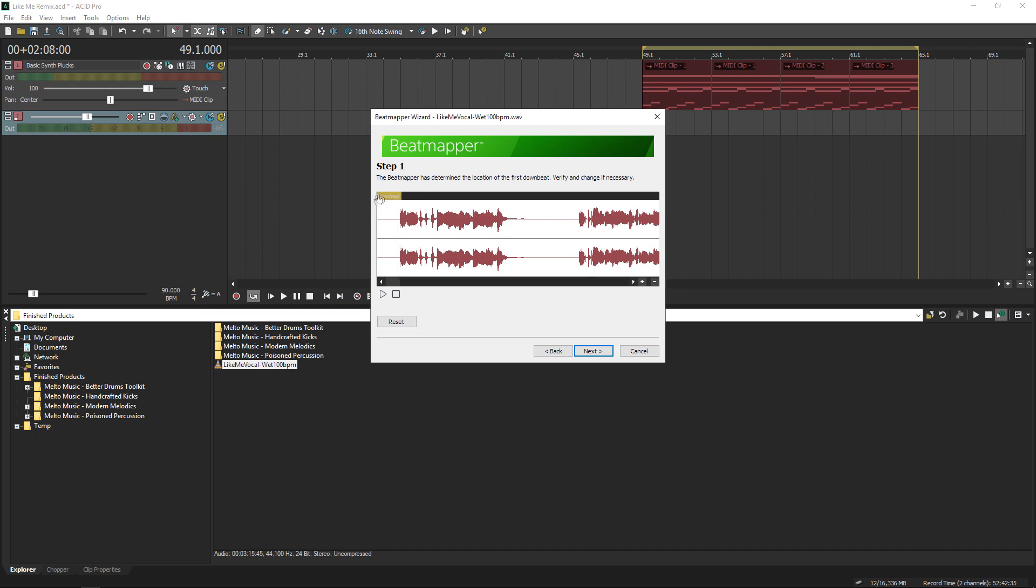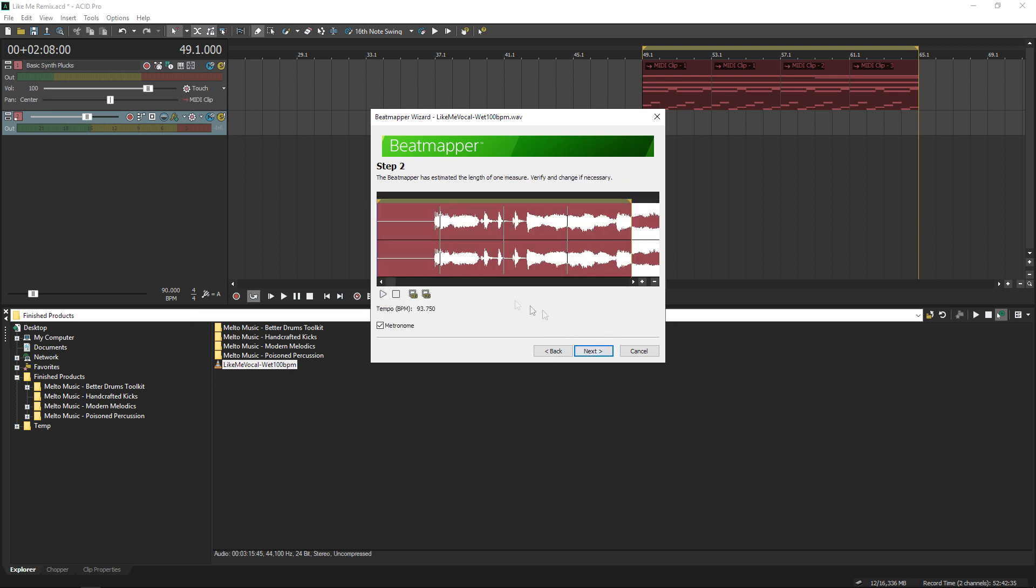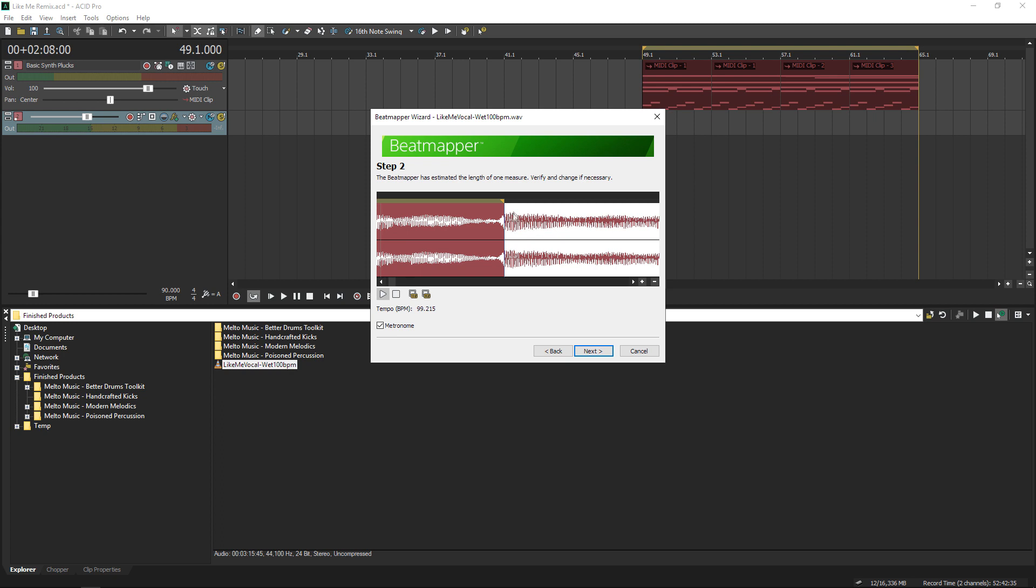Essentially it detected that the full acapella is very long, and it wants to help us find the tempo. Using the metronome and the grids, I'm letting the tool know how long a measure is, and it will adjust the tempo as I move things around.